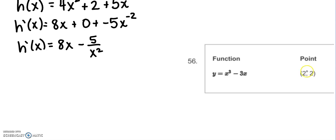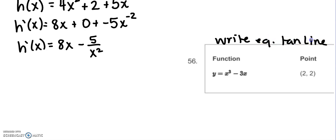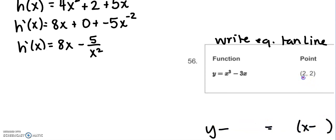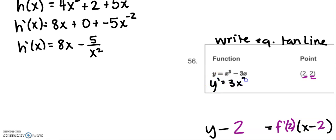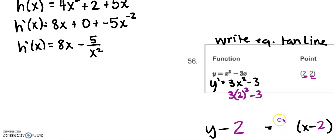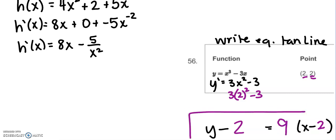The next problem gives us a point, so we write the equation of the tangent line. We have the point (2, 2), so we start with y minus 2 equals slope times (x minus 2). We need f prime of 2: taking the derivative gives y prime equals 3x² minus 3, and substituting x equals 2 gives 3 times 4 minus 3, which is 9. So the slope is 9.